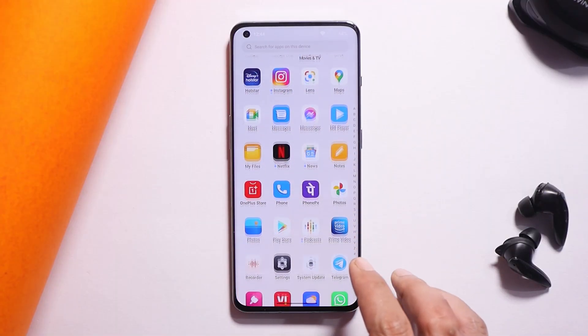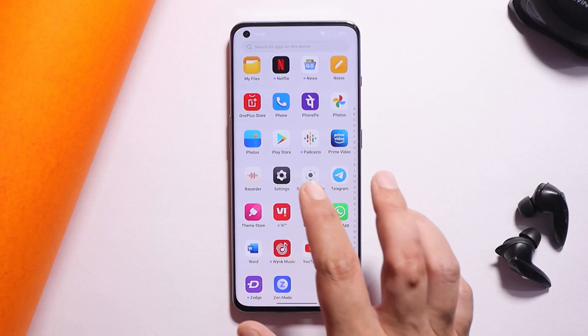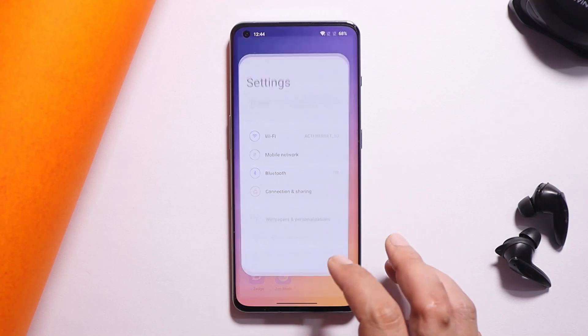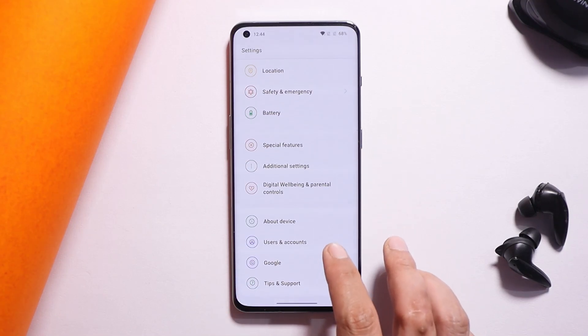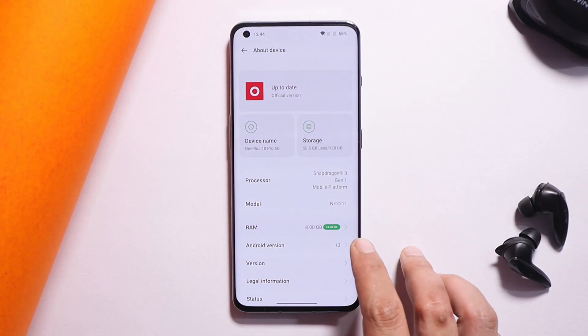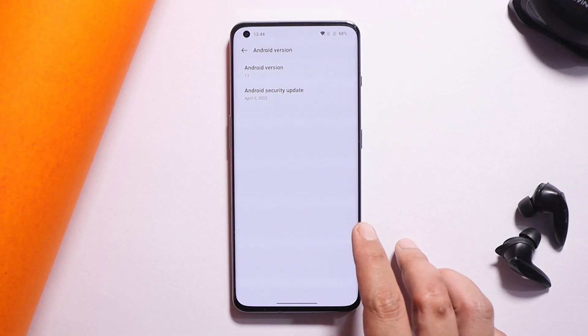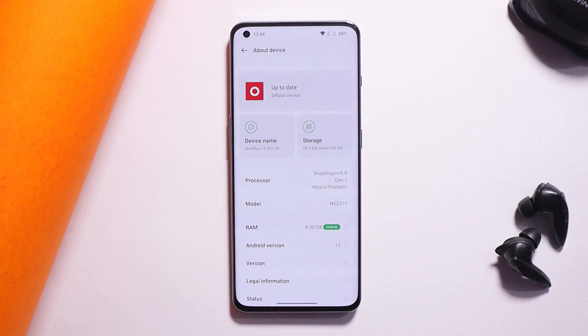Here I have my OnePlus 10 Pro, which is currently running on Android 13 Developer Preview 1. In the About section, you can see the Android version is Android 13.